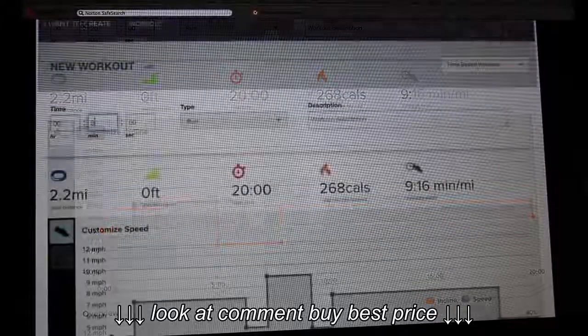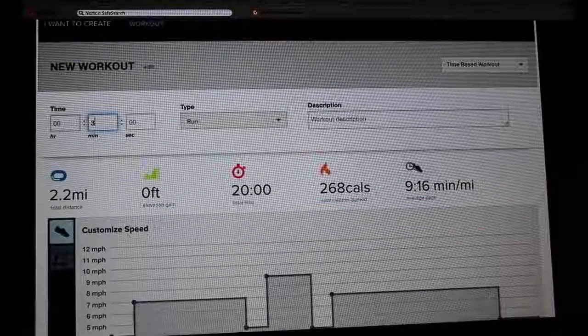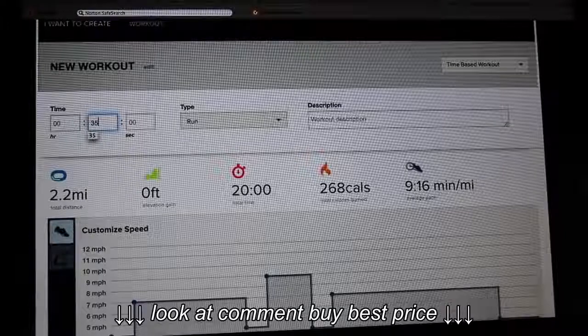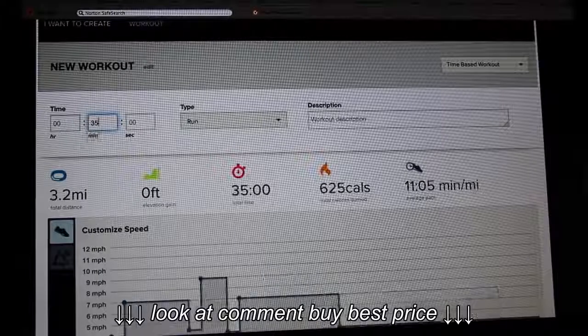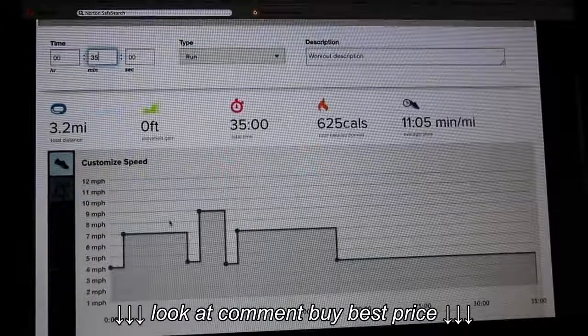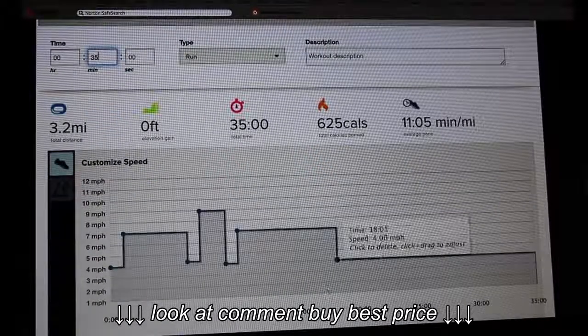In this section, you can change the duration of your workout. As you can see, I added 15 minutes to my workout.